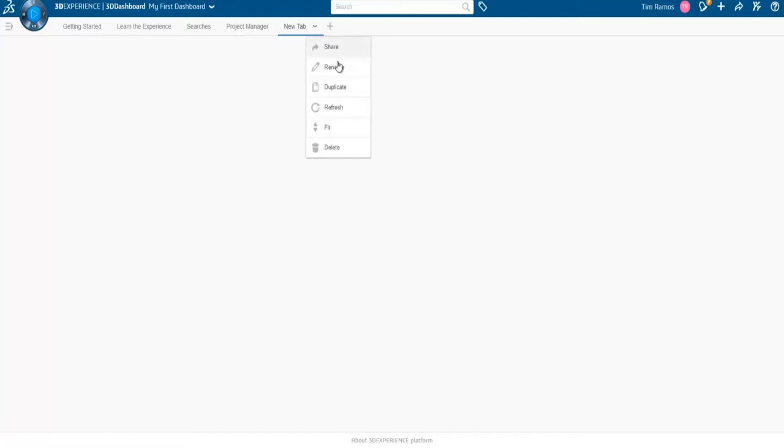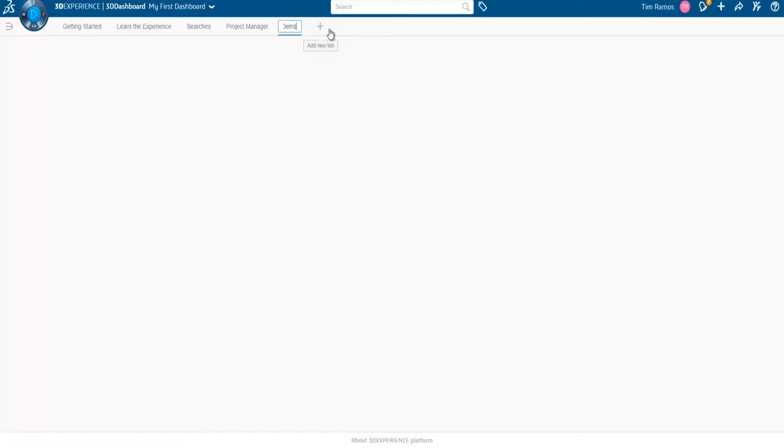Then I could rename it by either right-clicking, hitting rename, or clicking the name and typing in what I want.